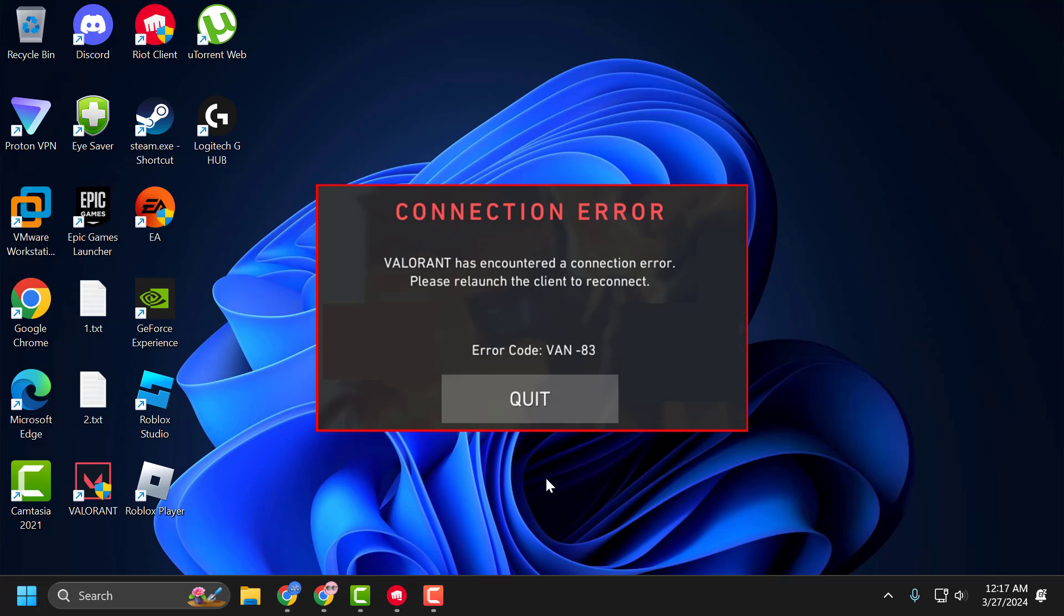Hello guys, welcome to my channel. Today we are going to see how to fix the issue with Valorant. Whenever you launch the game, you get the error connection error. Valorant has encountered a connection error, please relaunch the client to reconnect, error code VAN-83.